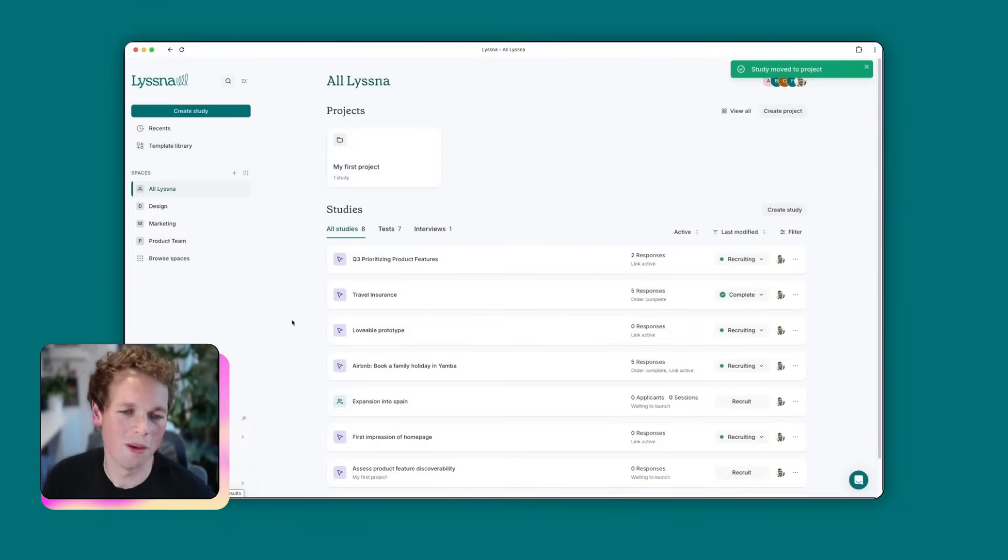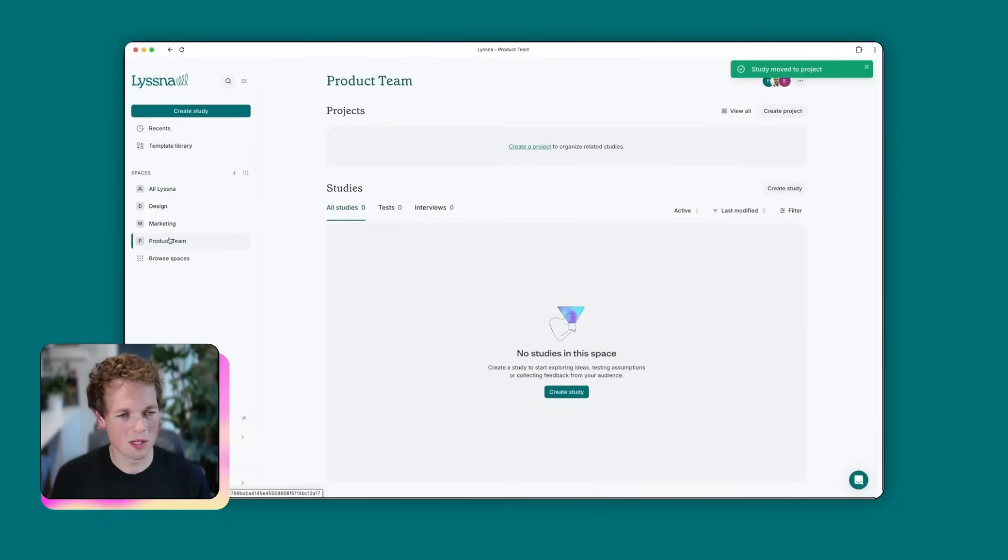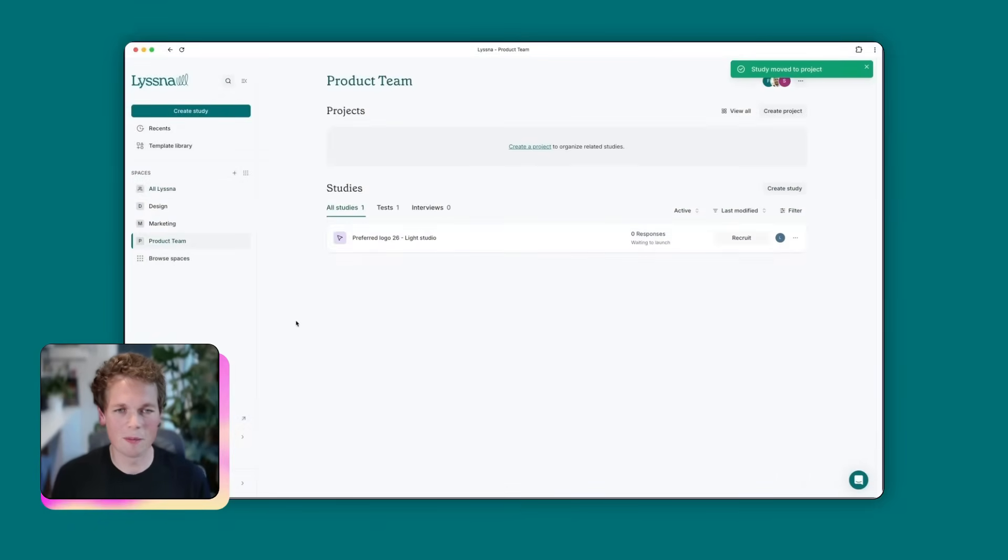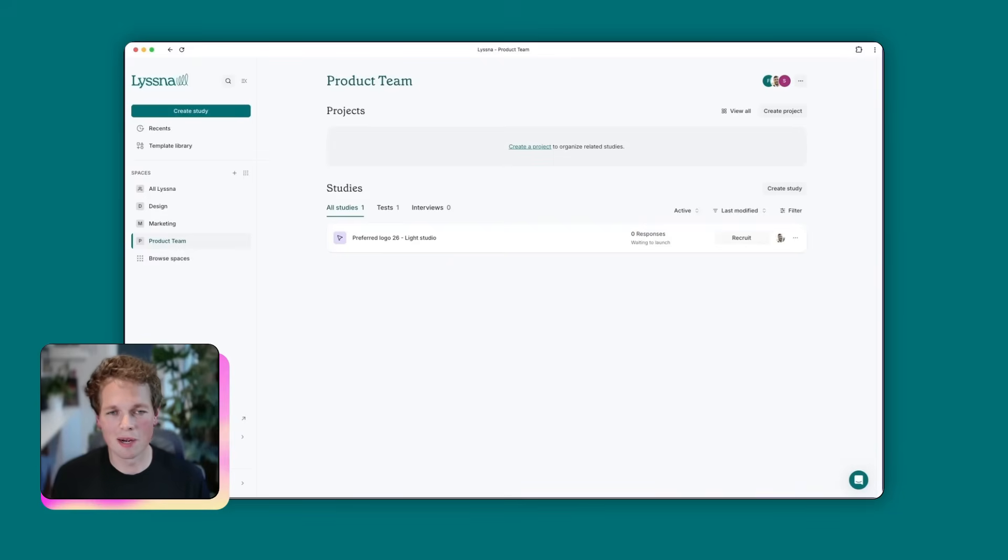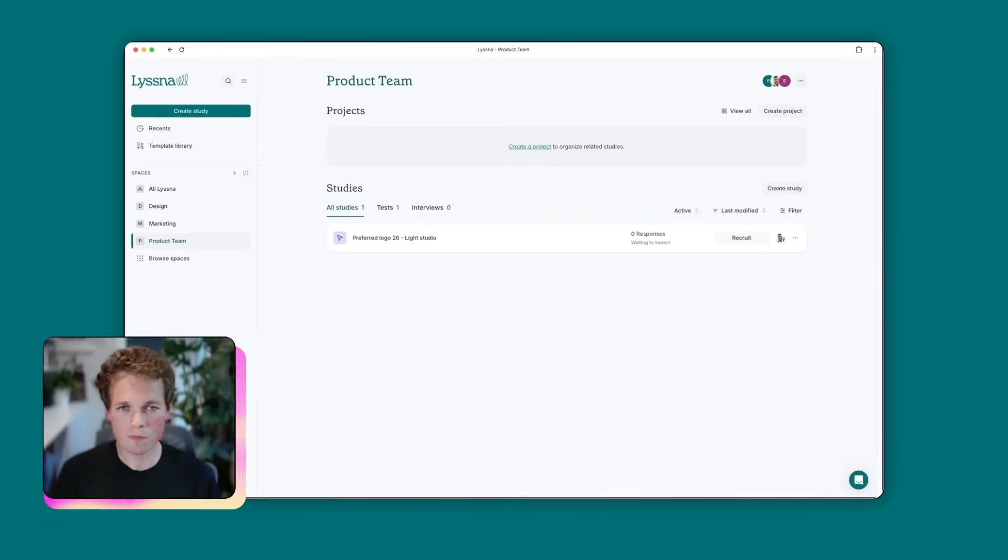And once we've done that, you'll see if we go over to the product team space, there we go. So that study is now part of the space, which is great. So I guess the key thing to remember here is you get to control which members have access to which spaces, and therefore they can only see the studies that they have access to within the spaces that you've given them access to.